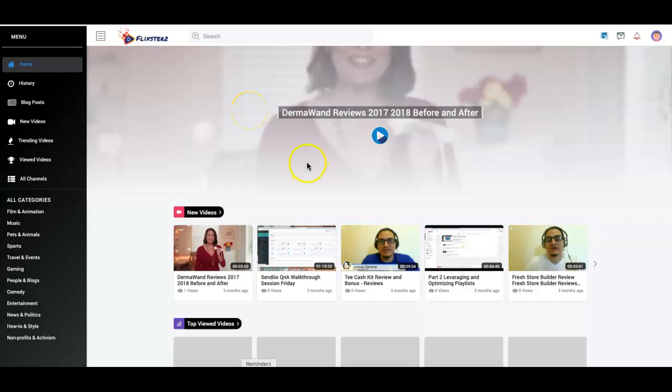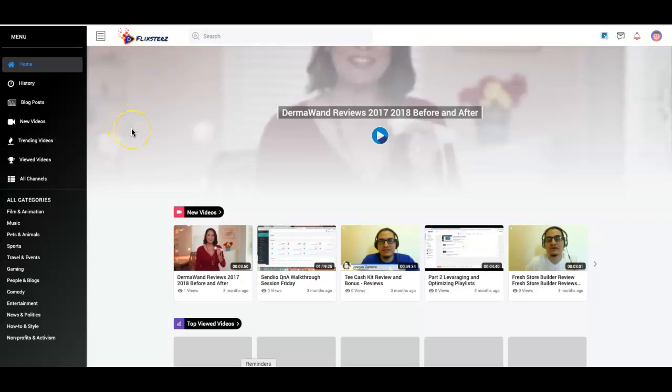Hey guys, Josh Ismore here with a very quick video to talk to you about a brand new integration that we just worked out for Sendio with a platform called Flicksters. Flicksters in a nutshell allows you to run your own Netflix-like streaming service.